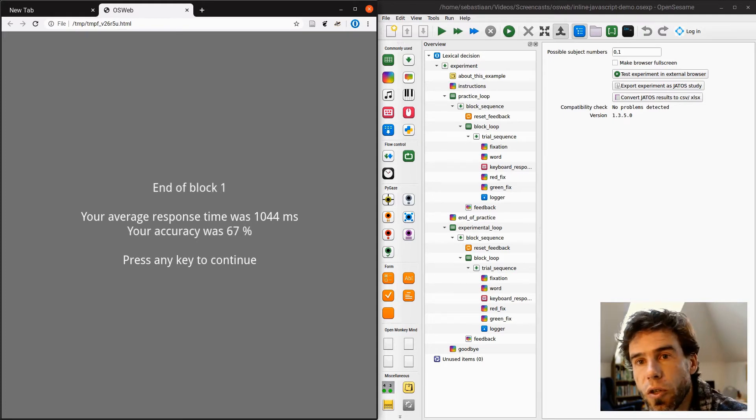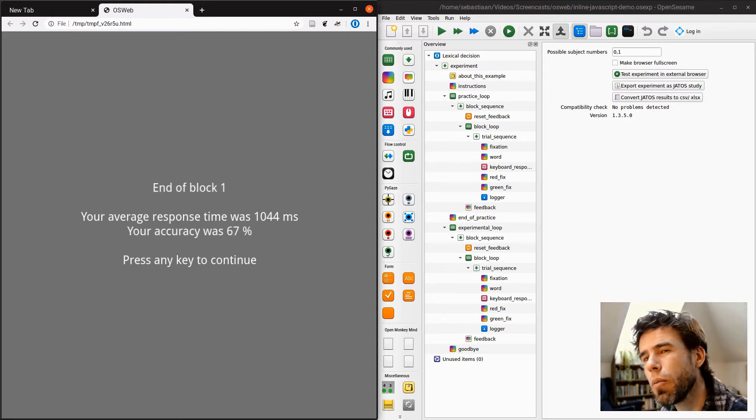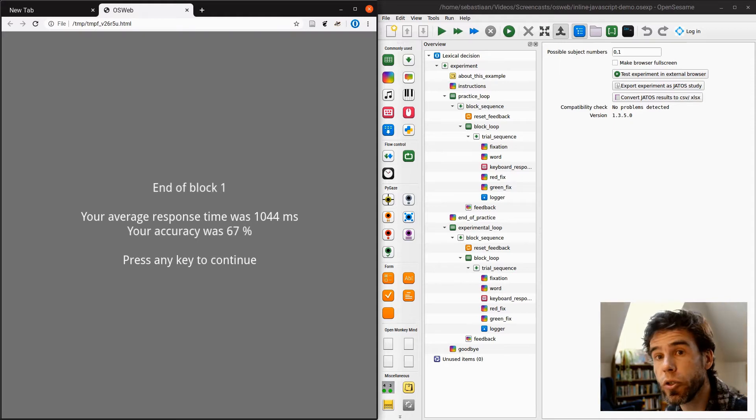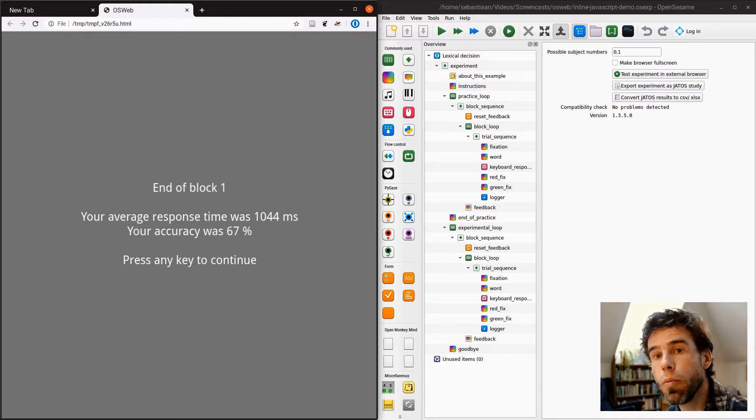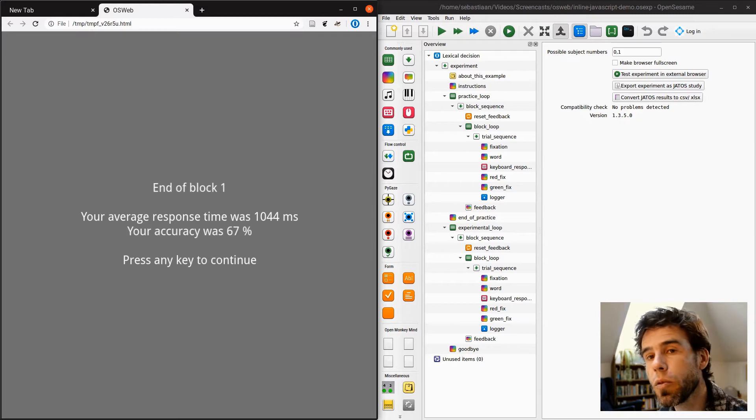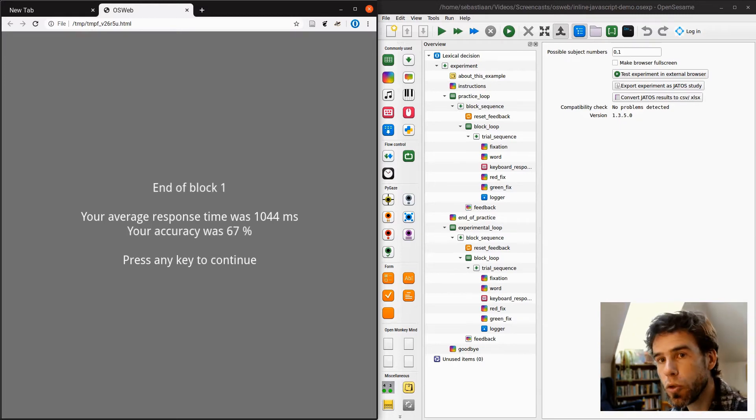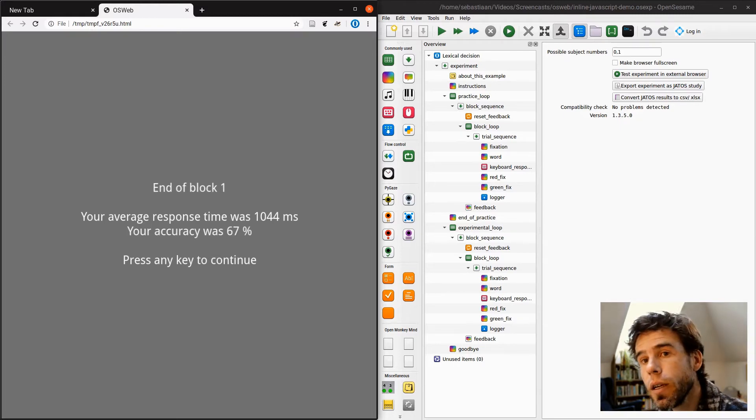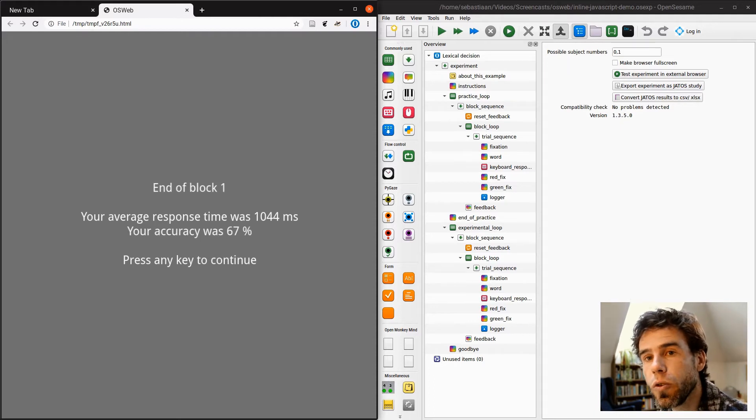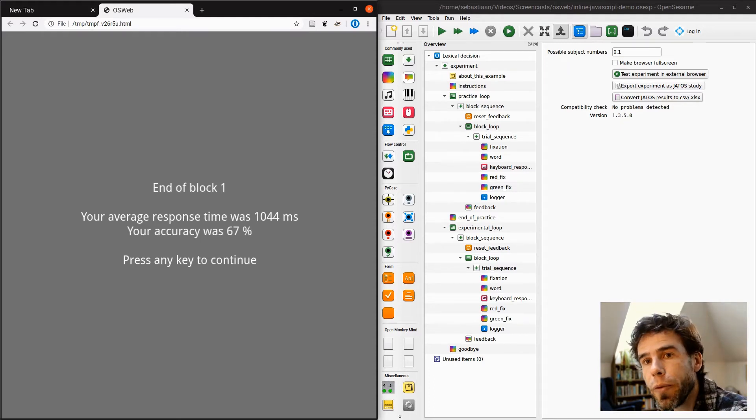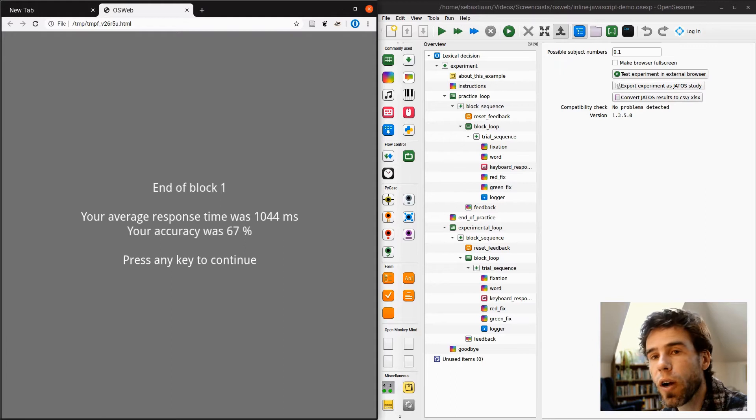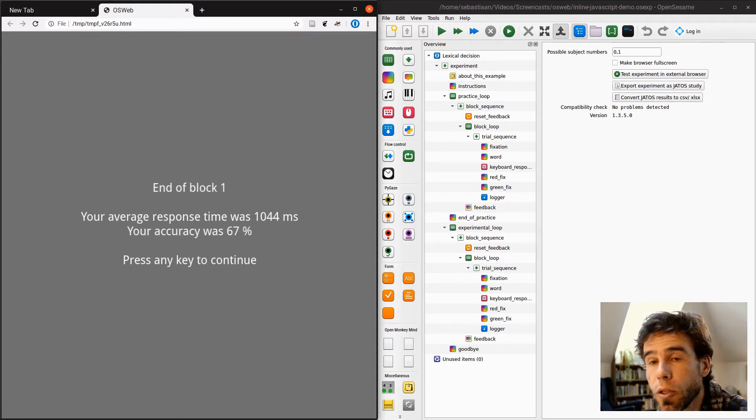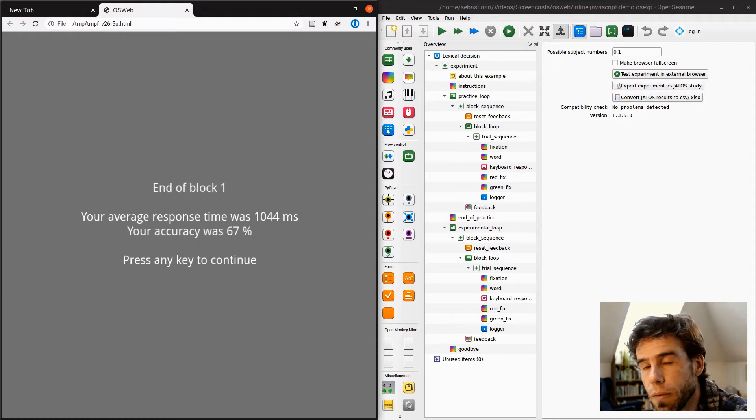Okay, so in principle, this is a good experiment. But what I want to show you is how you can use JavaScript to make your experiment more flexible, and also what the limitations are. So you probably know that OpenSesame normally uses Python as its programming language. But in the web, in a web browser, Python doesn't really run, right? The web browser is based on another programming language called JavaScript.